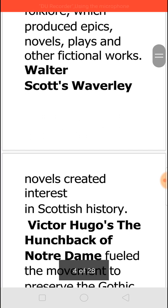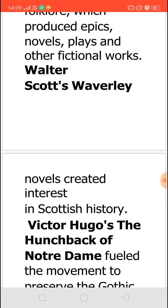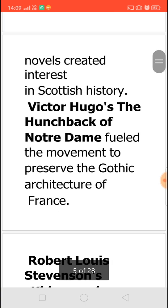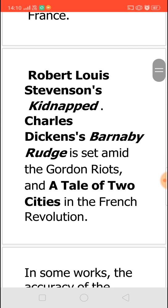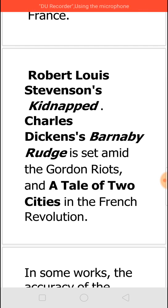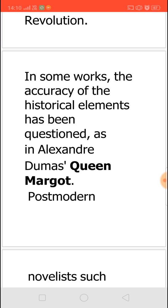When we see Walter Scott's Waverly novels, they created an interest in Scottish history. In the same way, all historical novels give you the life, the culture, the civilization, and also the happenings of the past. Victor Hugo's The Hunchback of Notre-Dame really led to a movement which helped in preserving the Gothic architecture of France. R.L. Stevenson's Kidnapped and Charles Dickens' Barnaby Rudge tell us about the Gordon Riots, and Charles Dickens' A Tale of Two Cities reveals the happenings of the French Revolution. At the same time, certain historical fictions we will have to question because whether they are accurate or not, there is definitely no historical evidence for that.